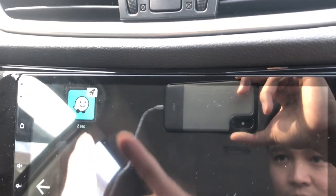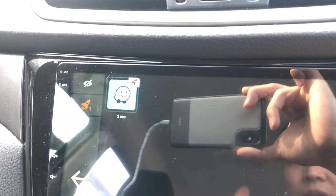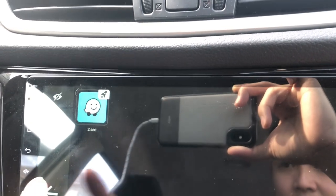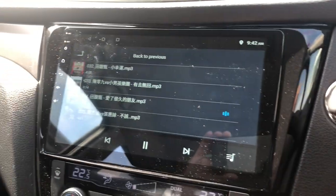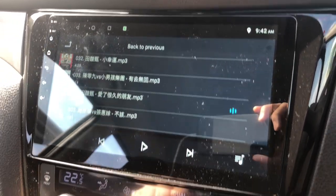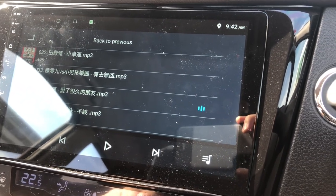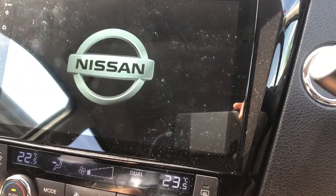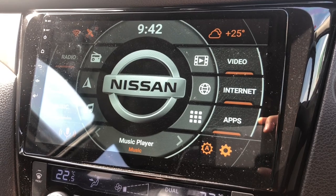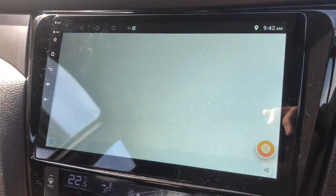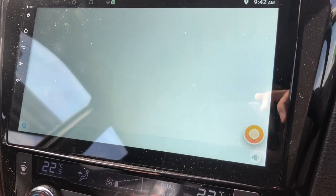Waze will start automatically after the car launcher starts. Let's see how it goes - I'm going to restart my car. Let me stop the music and wait for the car launcher to start. It won't start until I press home. Okay, one second left - it starts Waze for me. And there you go, it will start automatically.